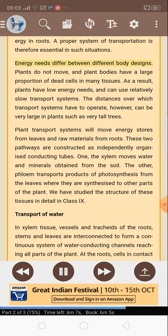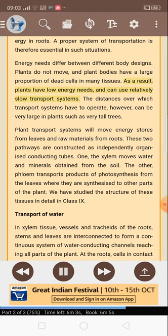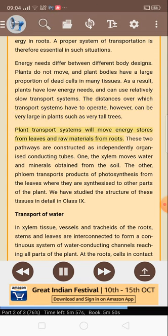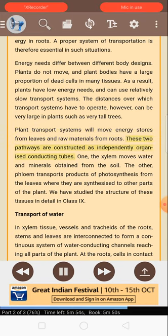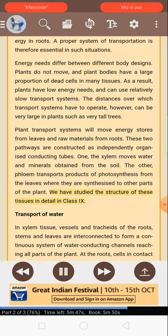Plants do not move and plant bodies have a large proportion of dead cells in many tissues. As a result, plants have low energy needs and can use relatively slow transport systems. The distances over which transport systems have to operate can be very large in plants such as very tall trees. Plant transport systems move energy stores from leaves and raw materials from roots. These two pathways are constructed as independently organized conducting tubes. One — the xylem — moves water and minerals obtained from the soil. The other — phloem — transports products of photosynthesis from the leaves where they are synthesized to other parts of the plant.